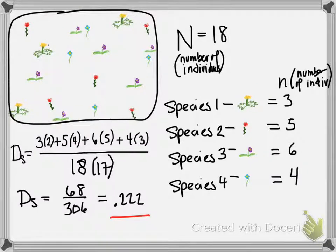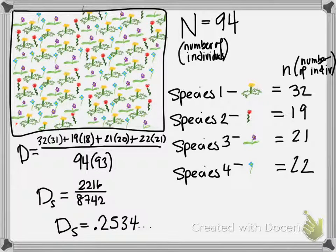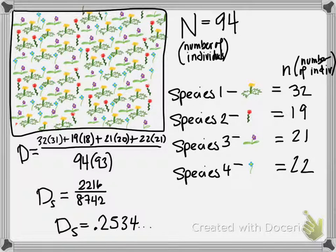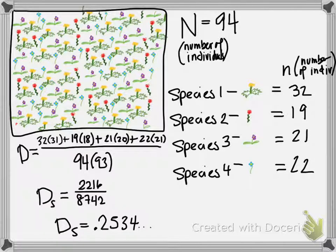Now, is it weird that the Simpson diversity index is lower, in other words, better for that field than for that field? It is. I'm not sure I totally understand it. But here's the thing.